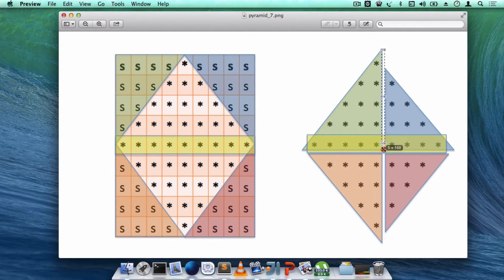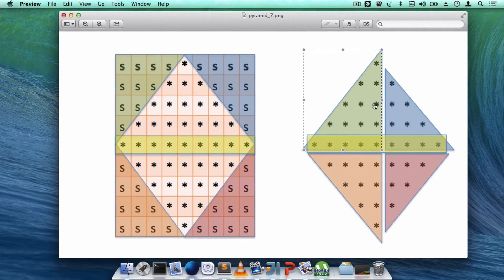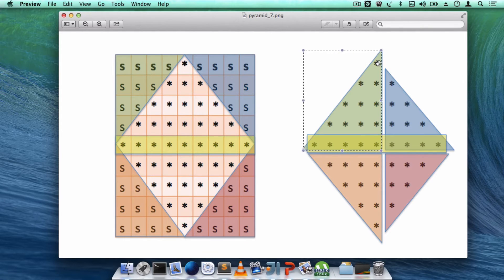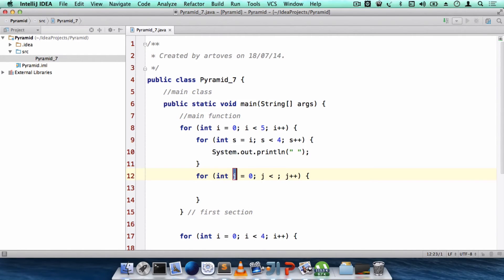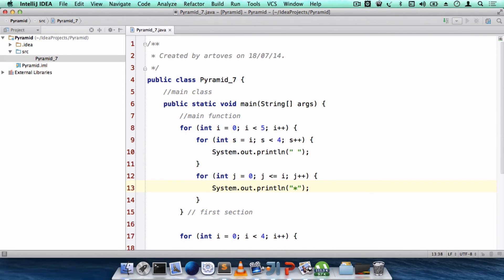After printing the spaces, we handle the star triangle. In the first row we have one star, the second row has two stars, the third row has three stars. When i=0 the loop runs once (0 to 0), when i=1 it runs twice (0 to 1). So we create a for loop with j starting from 0, going up to and including i, printing out the stars each time.